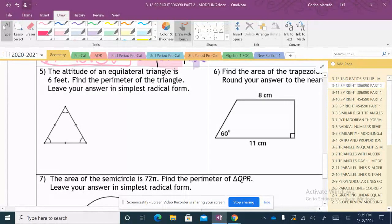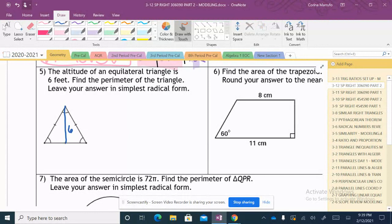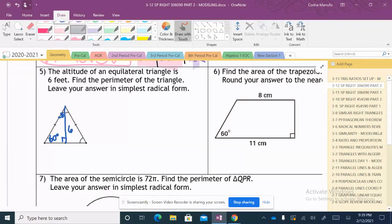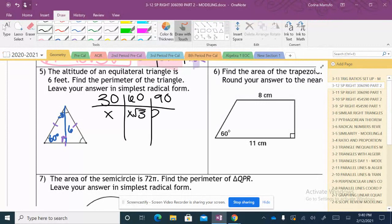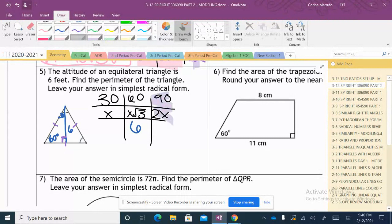The next problem: the altitude of an equilateral triangle is 6 feet — find the perimeter. For the equilateral triangle, the altitude creates a 30-60-90 triangle with the 30 at the top and 60 at the base. The altitude is across the 60-degree angle. Setting up the table: X, X√3, 2X. They give us the side across the 60, which is 6, and we need to find the side across the 90.